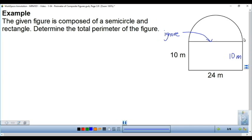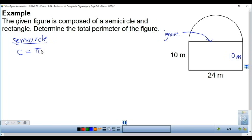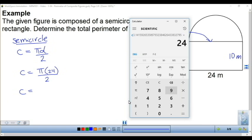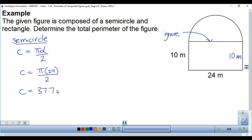We need to figure out how long this curve — this semicircle — is, so we'll calculate it using a formula. The circumference, which is just a fancy word for the perimeter of a circle, is pi times the diameter. Because this is a semicircle — half of a circle — we divide by 2. So pi times the diameter of 24 meters, divided by 2, gives us 37.7 meters.